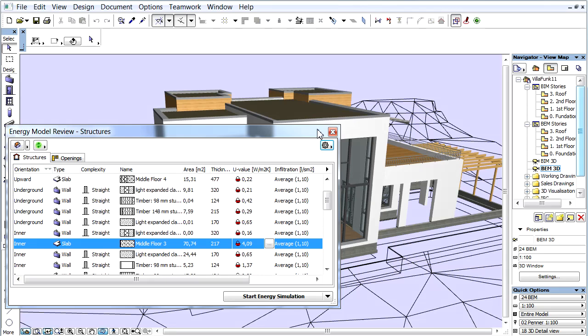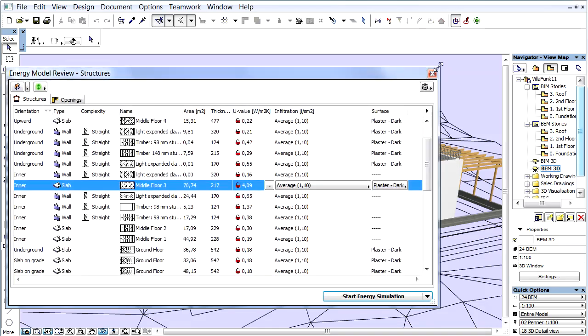The Energy Model Review Palette offers a clear overview and easy to use interface.